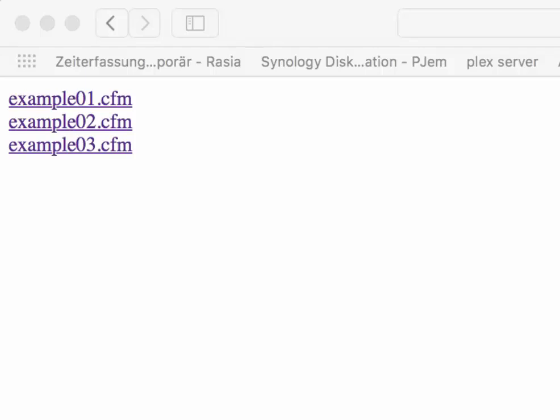Today I want to show you a new functionality with Lucie 5.3. We added a new way to encrypt and decrypt strings.